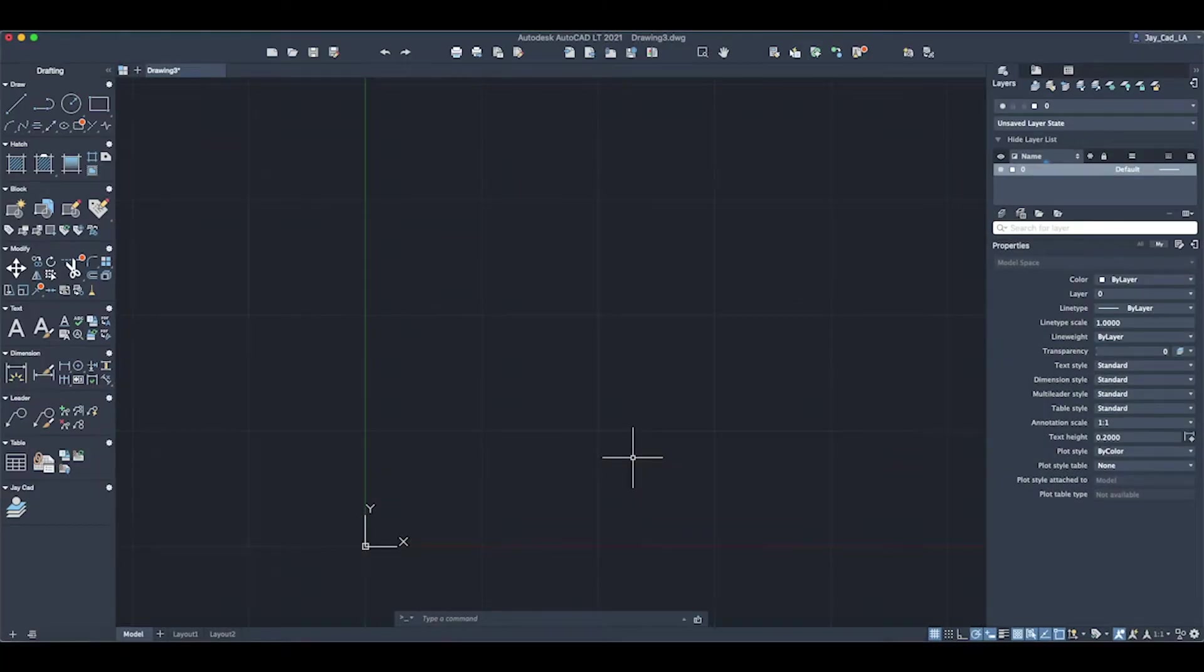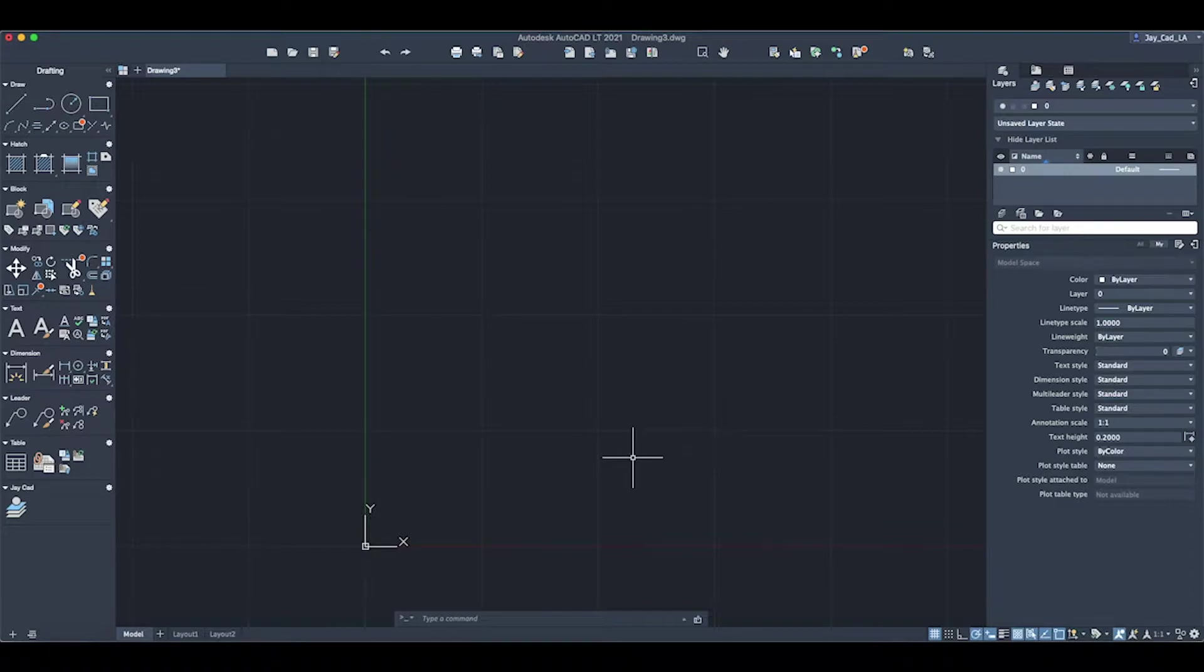This is Jay from jcad. I make AutoCAD tutorials for Mac users. In this video tutorial, I will show you how to change the units in AutoCAD. The reason we need to change the units in AutoCAD is because by default it doesn't understand the inch and the foot symbols.